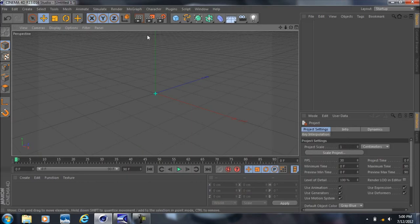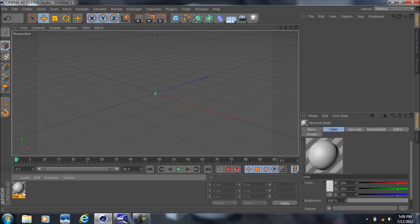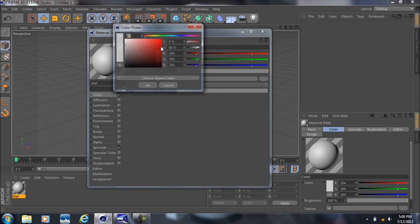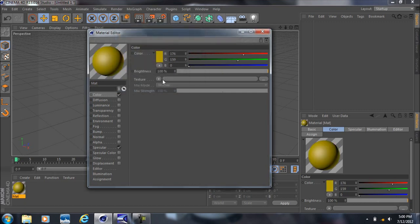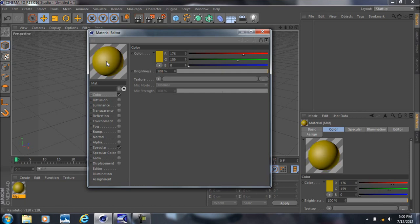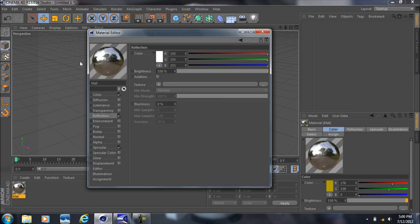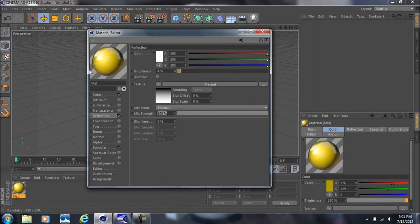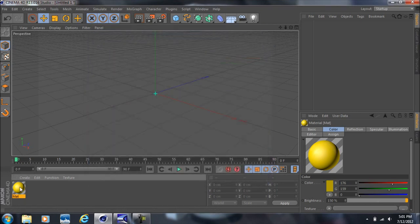Another thing I want to talk about is how to create basic textures. To create a texture, come down here and double-click, then double-click the material box. From here you can change it to any color you want and adjust the brightness. Say I bring the brightness up to 150, then come down and check on Reflection, bring the brightness down to about 4%, change the texture to Fresnel, and bring that down to 4% as well. Now you've got a pretty good reflective material.